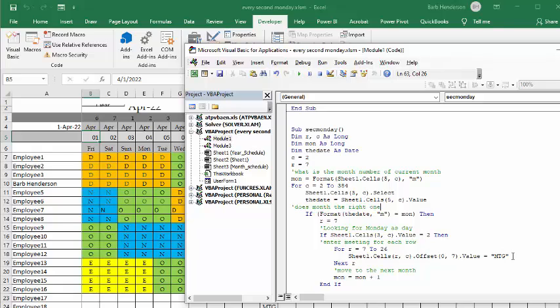Now, after the meeting's put on there, then you're finished with that month, and so now you go on to month equals month plus 1. And so now it's going to go through and do it for the next month.